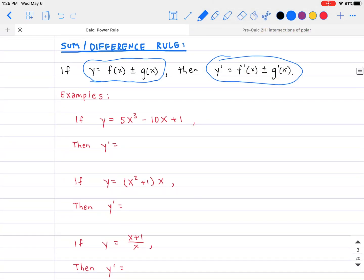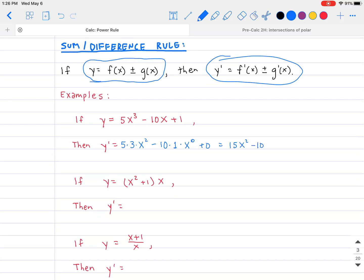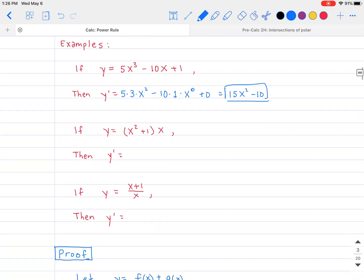Example: if y equals 5x cubed minus 10x plus 1, then y prime equals 5 times 3 times x squared, minus 10 times 1 times x to the zero, plus the derivative of the constant 1, which is zero. Cleaning that up gives 15x squared minus 10.